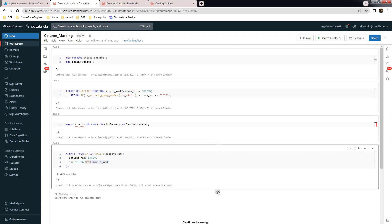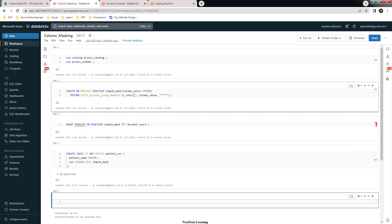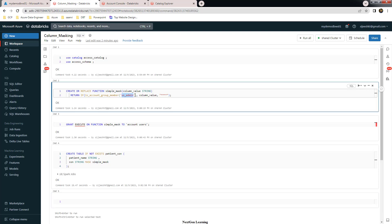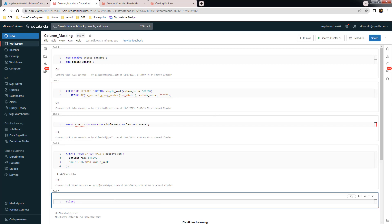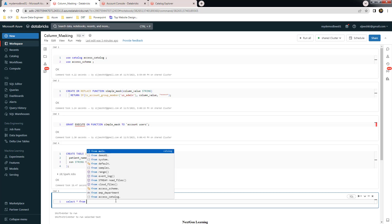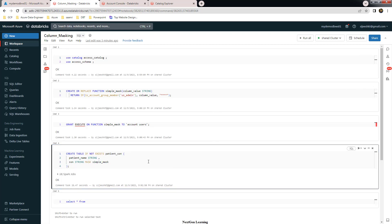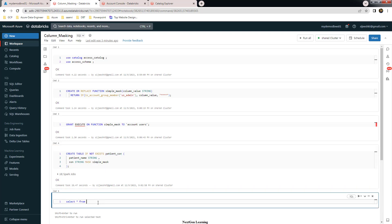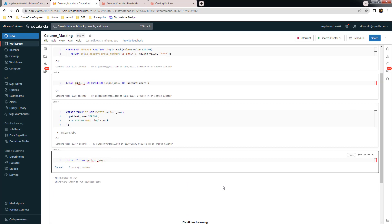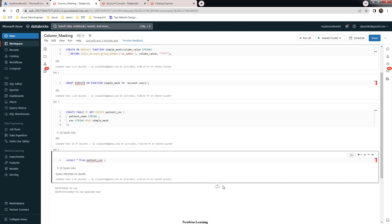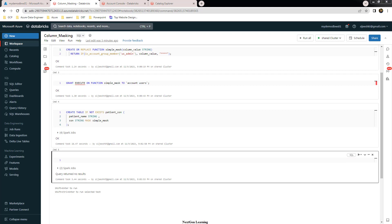Let's execute that. The function will check: if I'm a member of the us_admin group it will print the value as-is, otherwise it will print stars. Let's do a SELECT * FROM patient_SSN. I need to insert some values first since we just defined the table with no data. Let me insert two values.